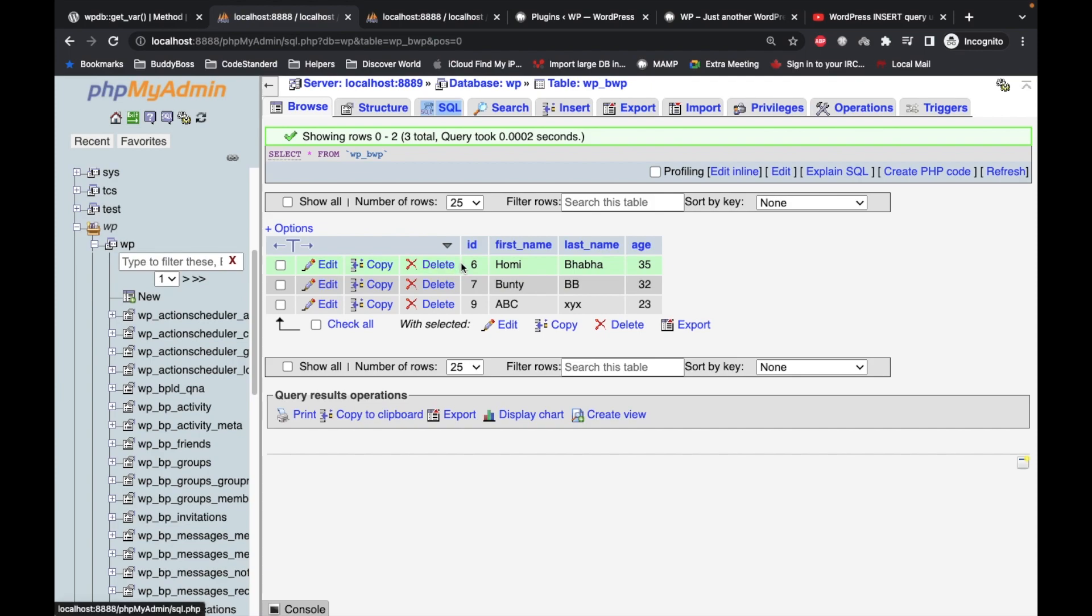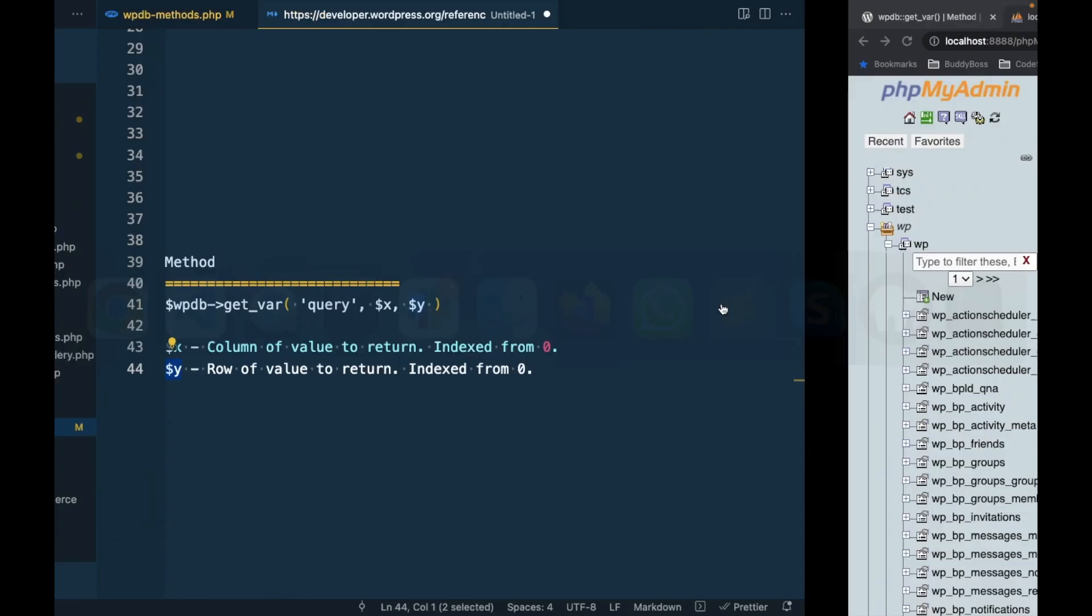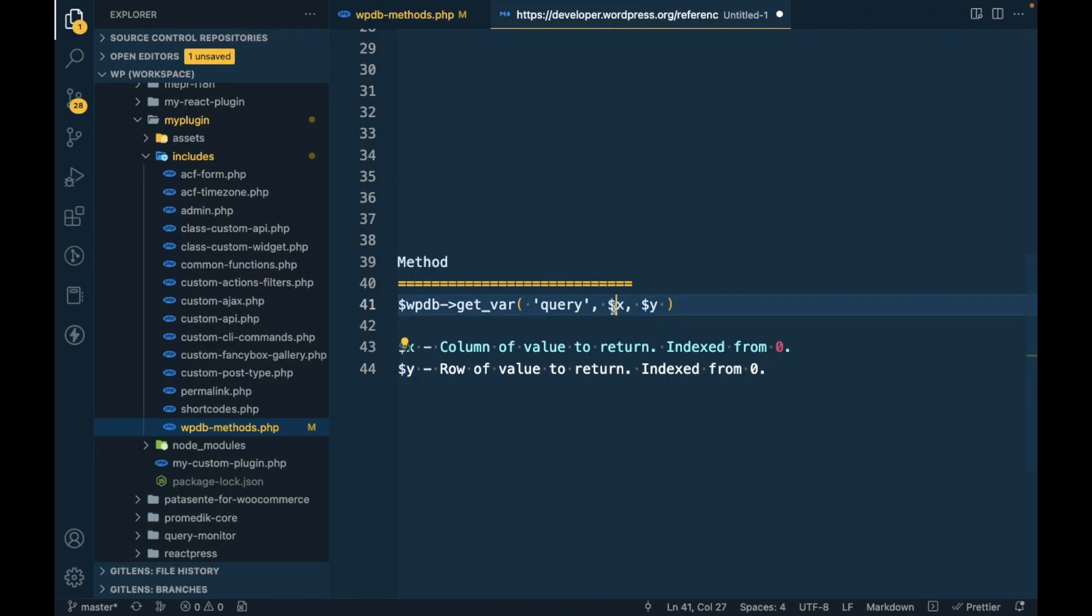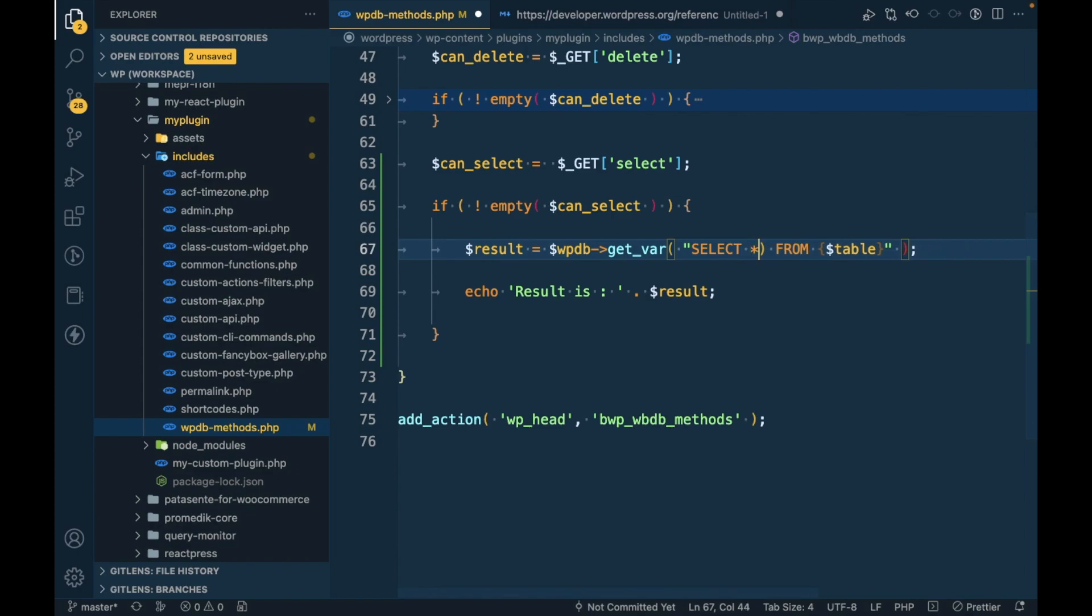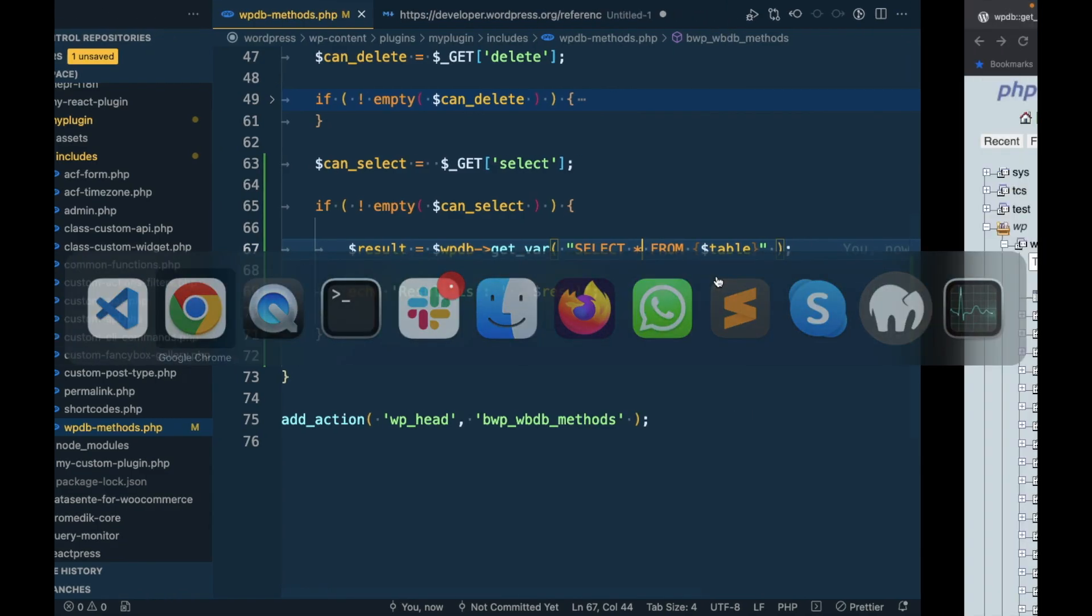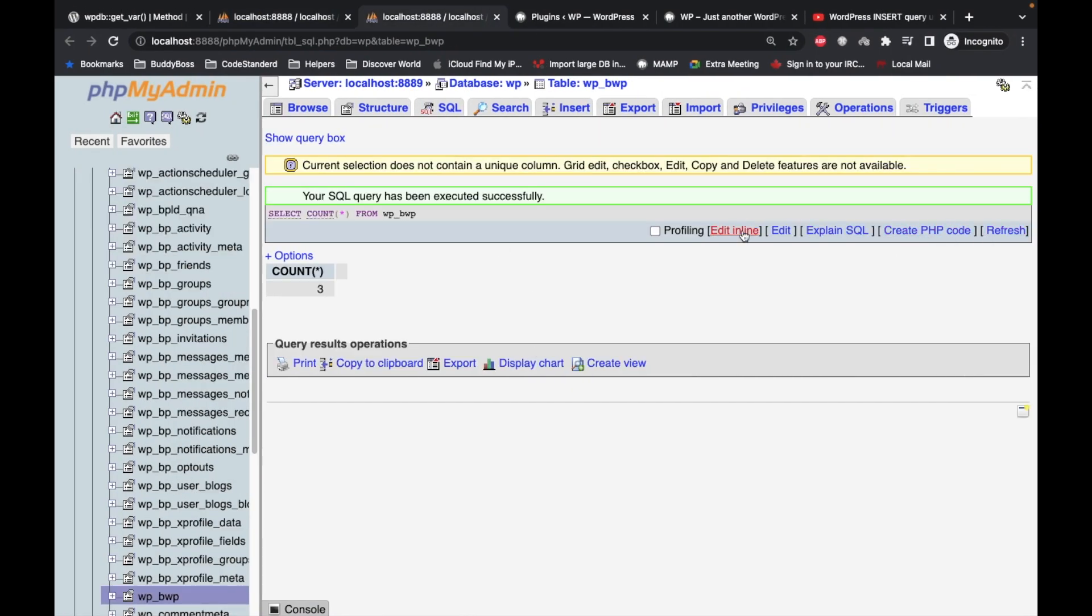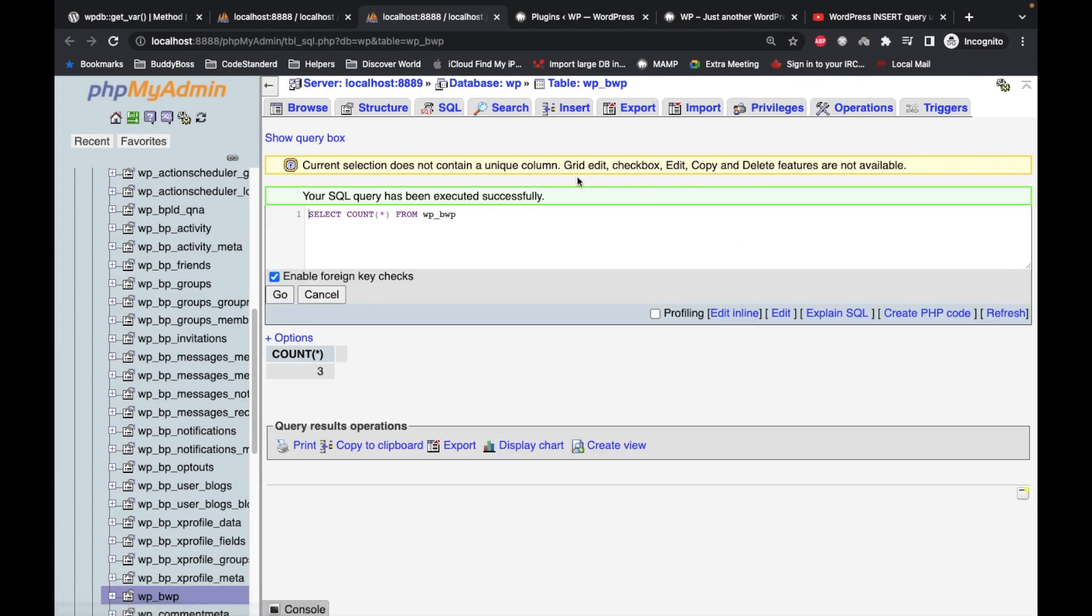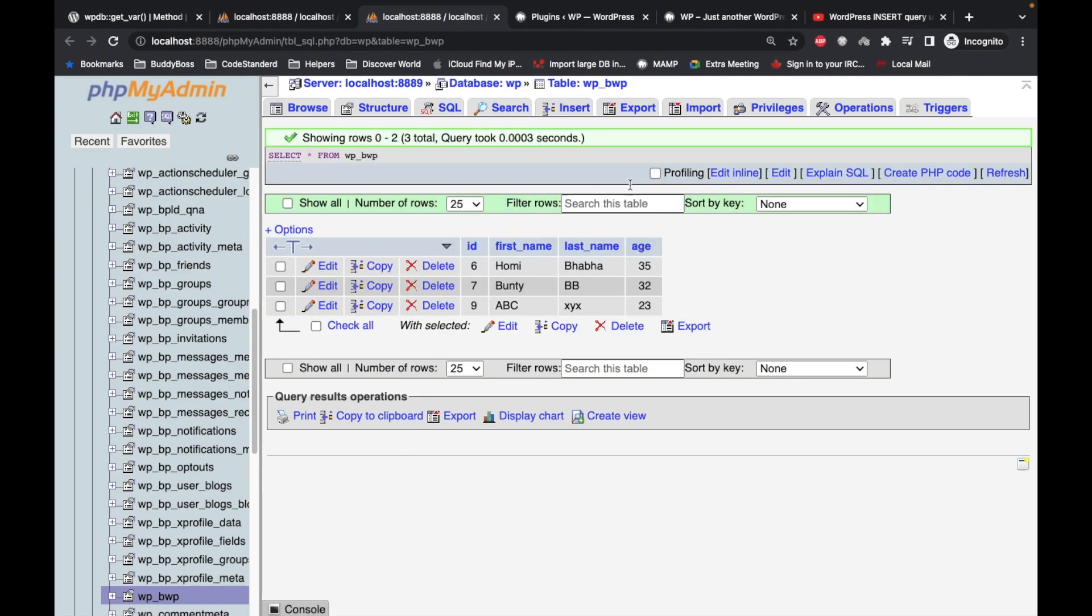Similarly for the row: at zero position we get six, first position is seven, and second position is nine. This represents from where we start considering our query. First I will remove the count from this query and see what result we get.